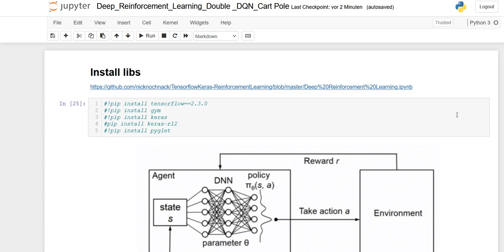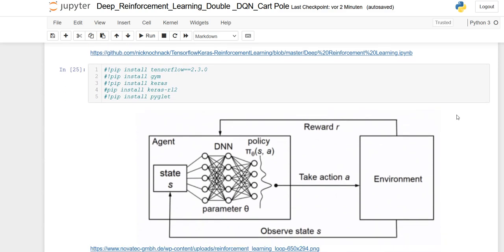Hello world and welcome. Today we will talk about double DQNs or double deep Q networks and a really nice example. My name is Haris and let's get started. For more tutorials and more videos, hit the subscribe button or leave a like or comment.